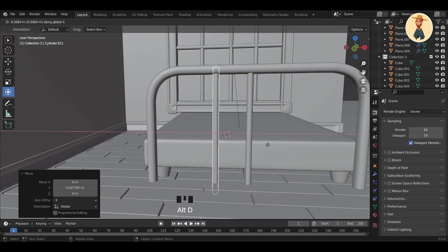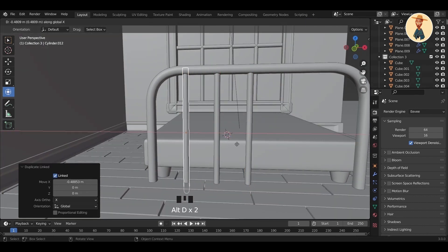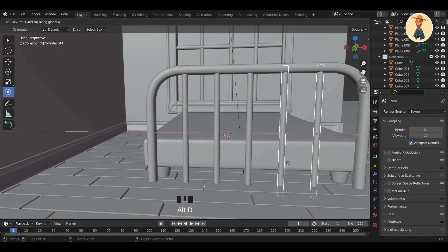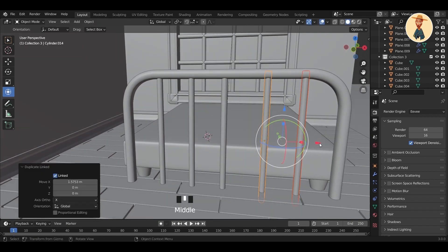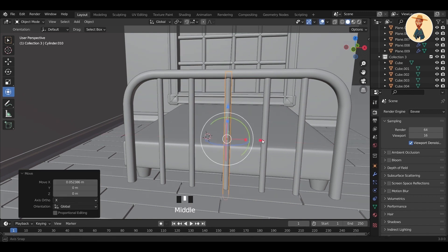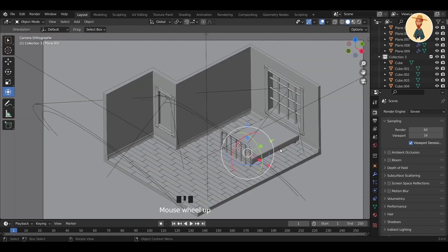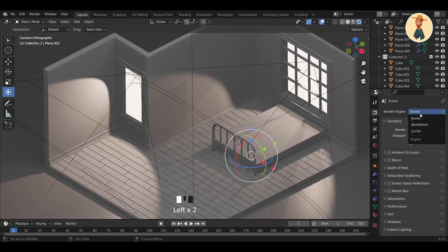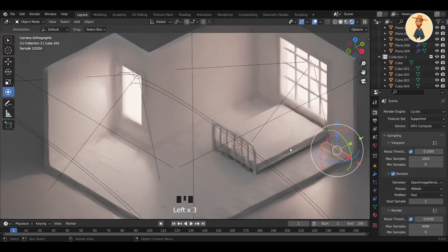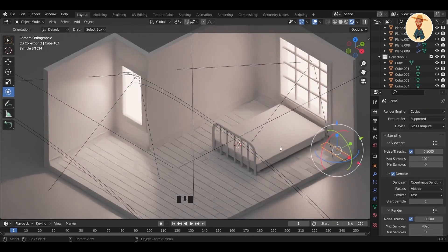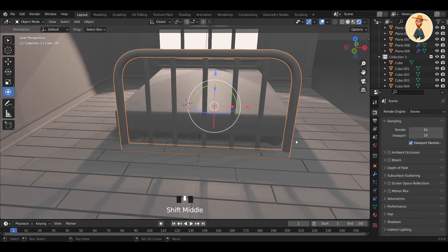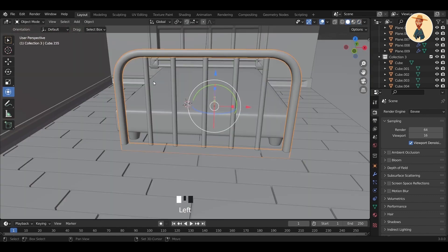Everyone has their own uniqueness in their artwork. This type of art can be hard in the beginning, but keep practicing — it is going to make the process much easier. It took me almost a year to know more about Blender, so the start is always hard.